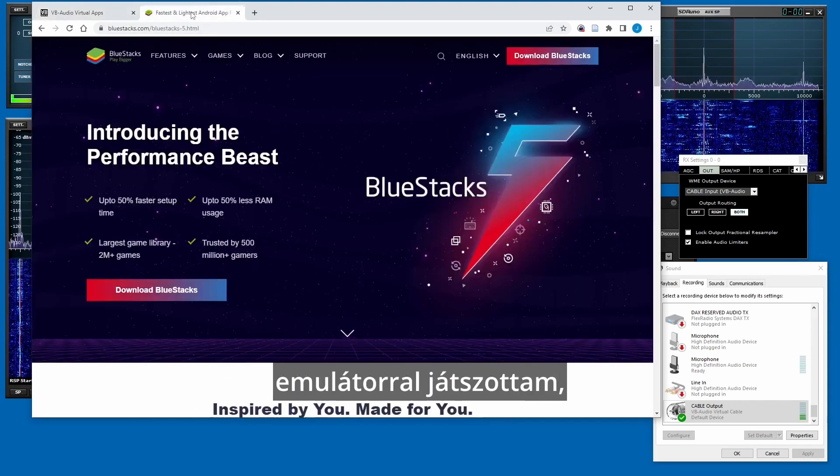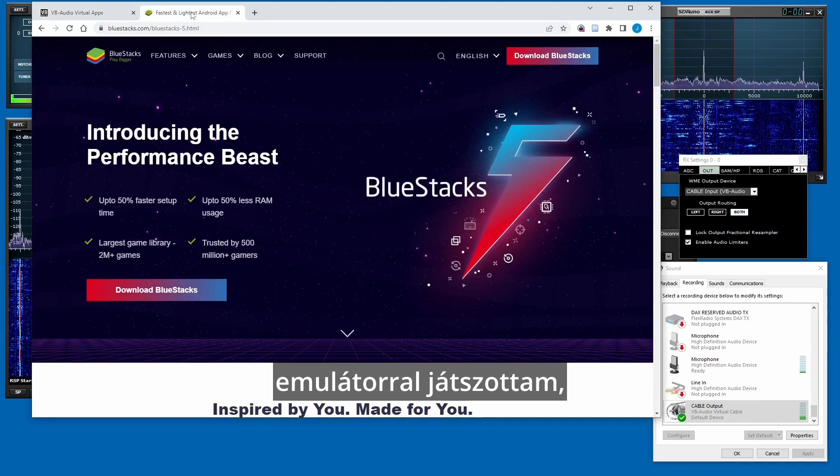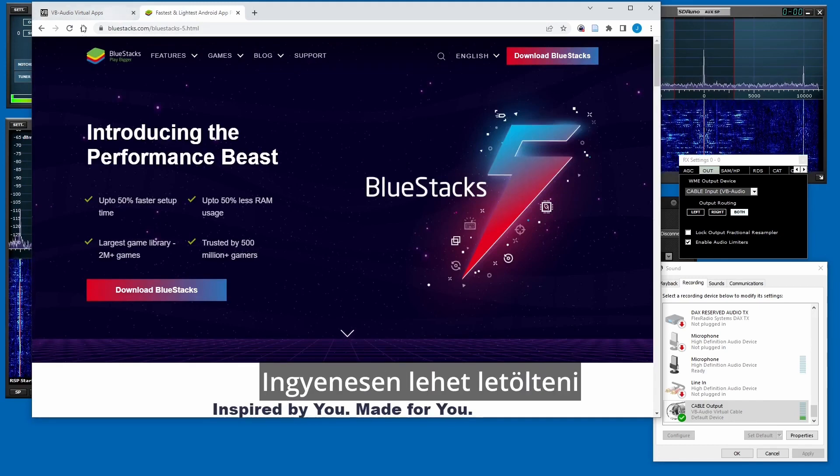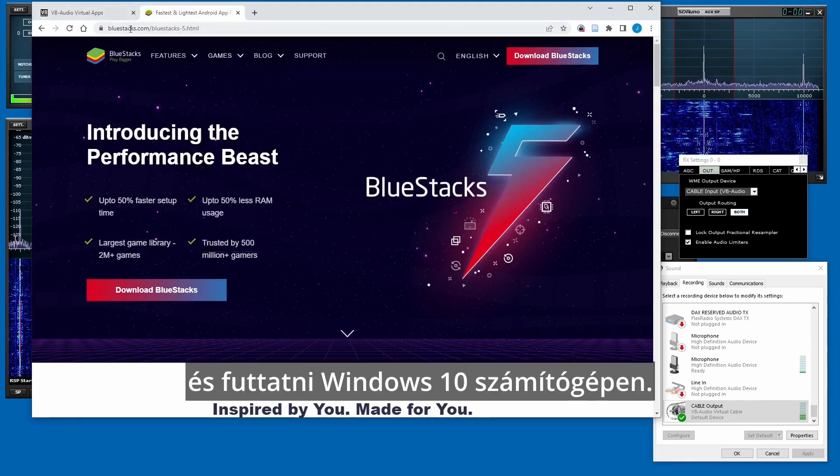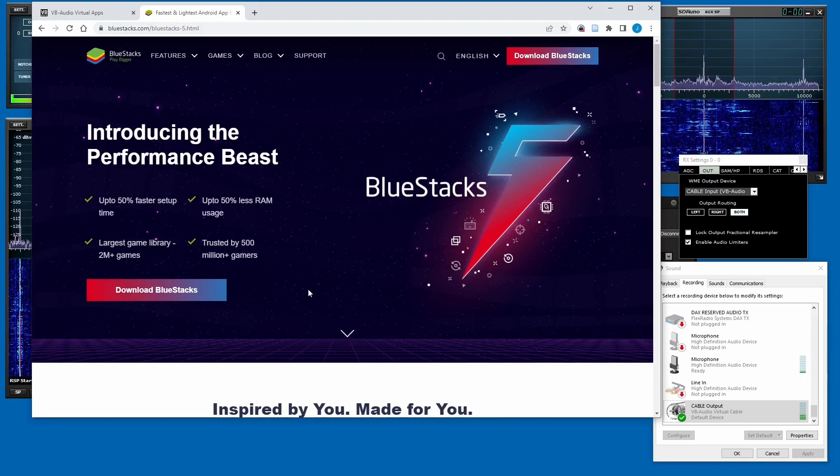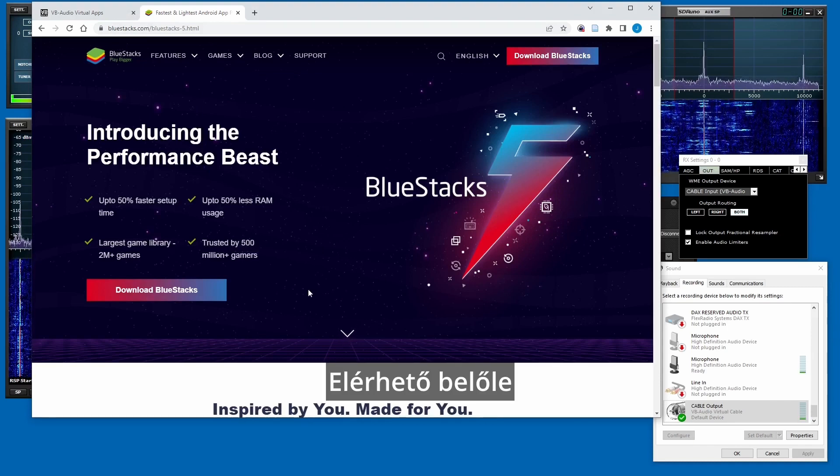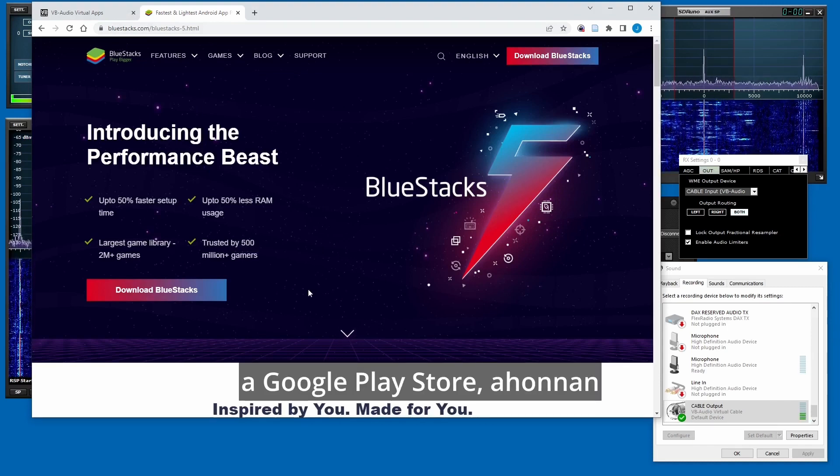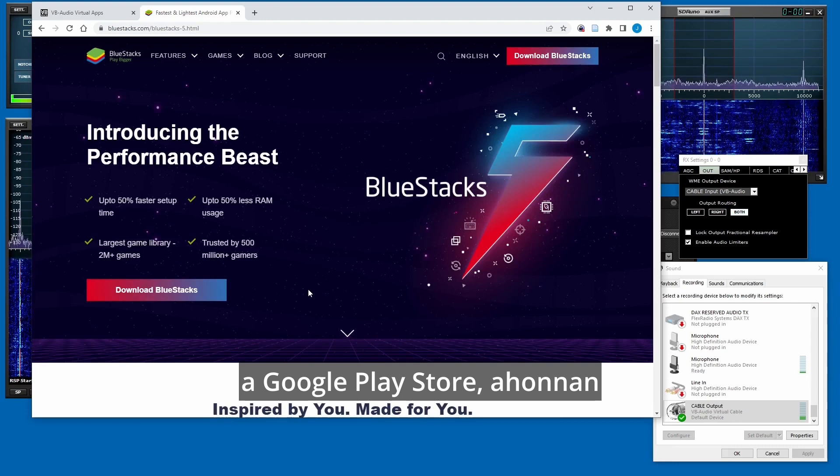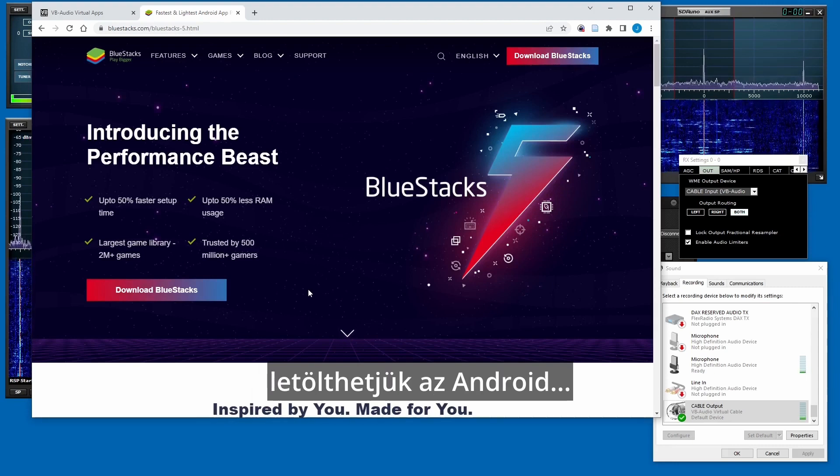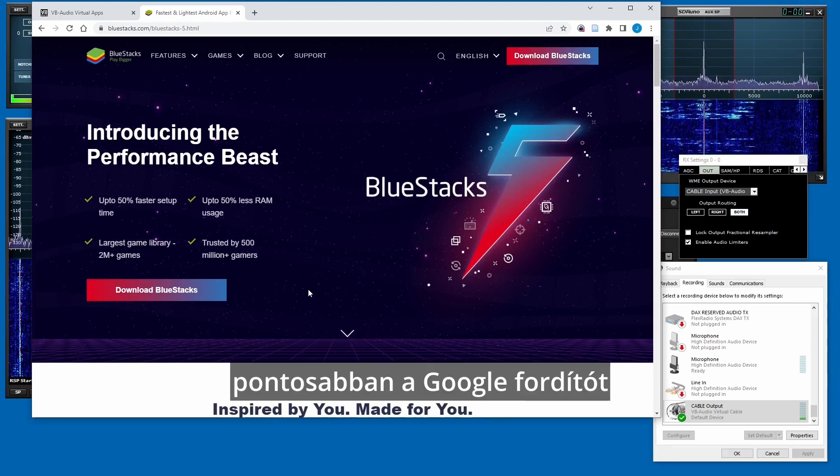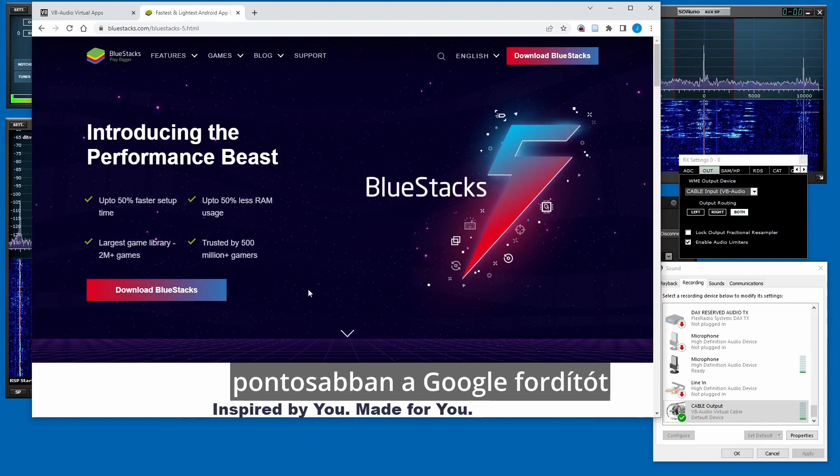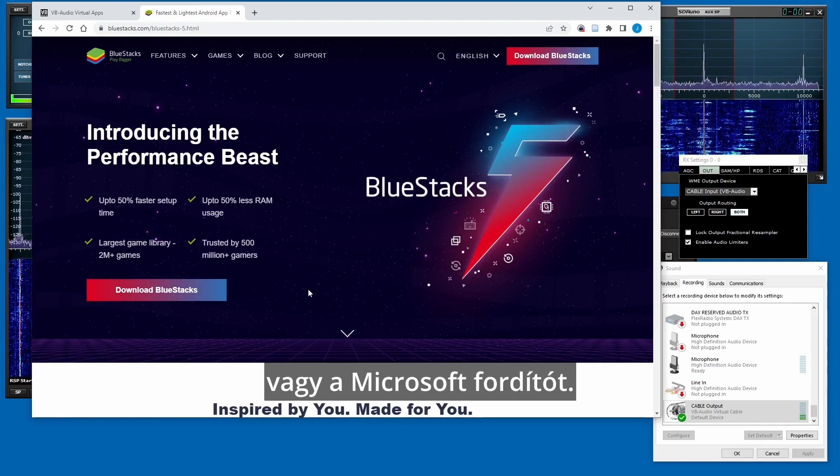The second thing you need is an Android emulator. I've been playing around with BlueStacks 5. It seems to work fairly well and you can download this for free and run it on your Windows 10 computer. It works just fine, gives you access to the Play Store, and from that you can download either the Google Translator or the Microsoft Translator. They're both available.